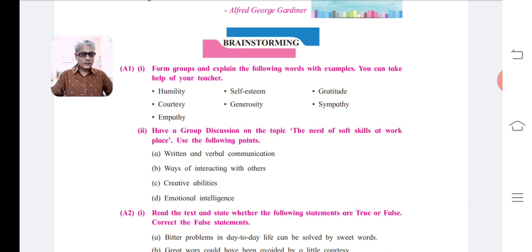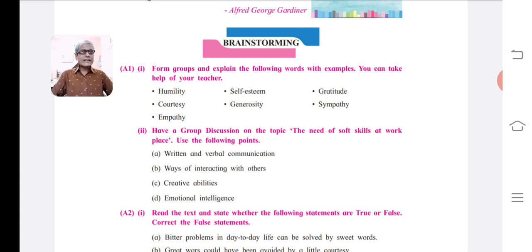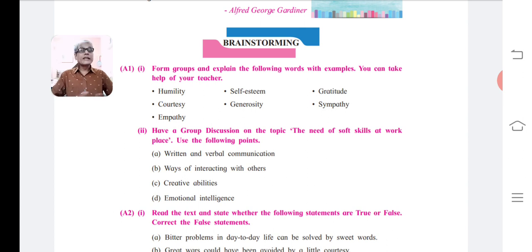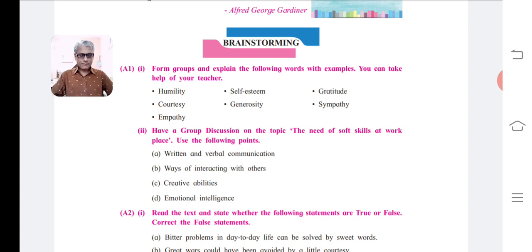The second word is Self-esteem. Self-esteem means self-respect or confidence in one's own worth or abilities. We must accept ourselves as we are. In this world, everyone is different and unique. Self-esteem is a highly positive quality which leads to achievements, success, and healthy relationships.